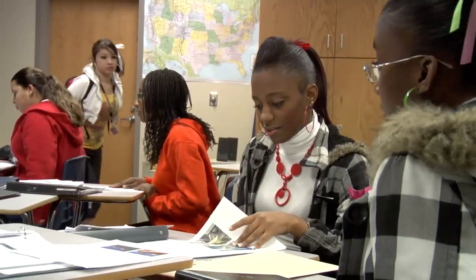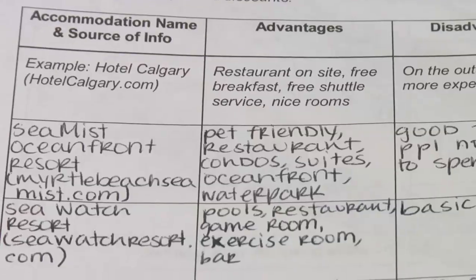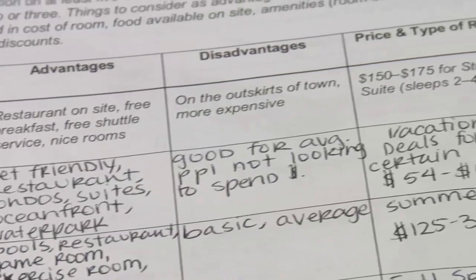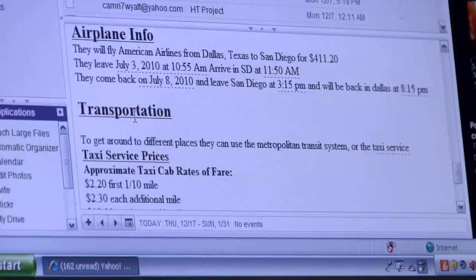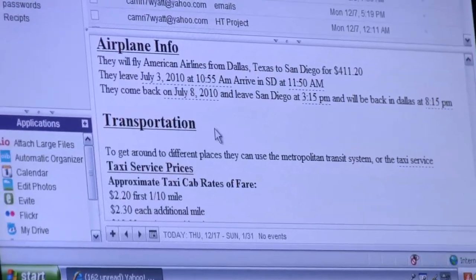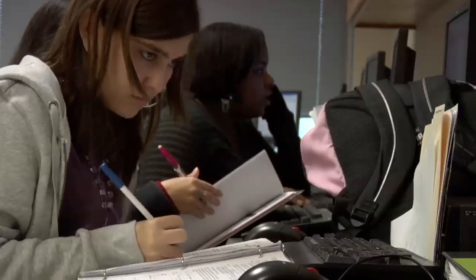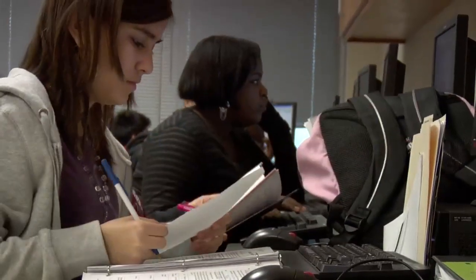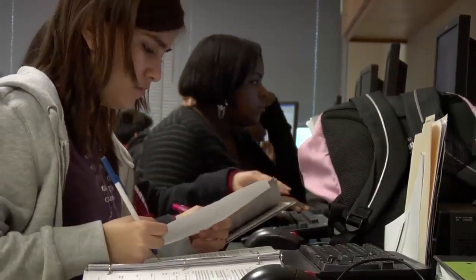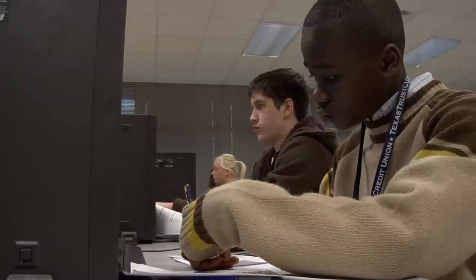Students learn about the four sectors of Hospitality and Tourism: Accommodations, Food and Beverage, Entertainment, and Transportation. They research how the industry has changed over the past 100 years and study the environmental and economic impact of tourism throughout the world. The culminating project is a central part of the course.